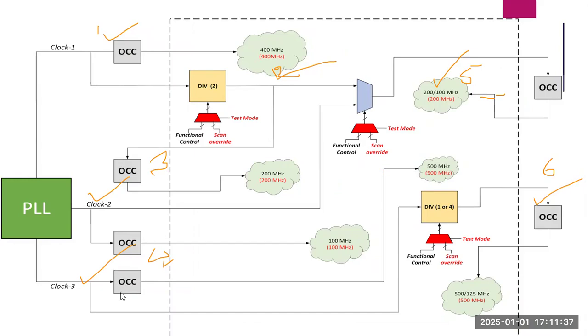Here we have one more clock domain, we require one more OCC here. So here we require another OCC and also we require another OCC. Total 6 OCCs are required for this particular design. That's it.